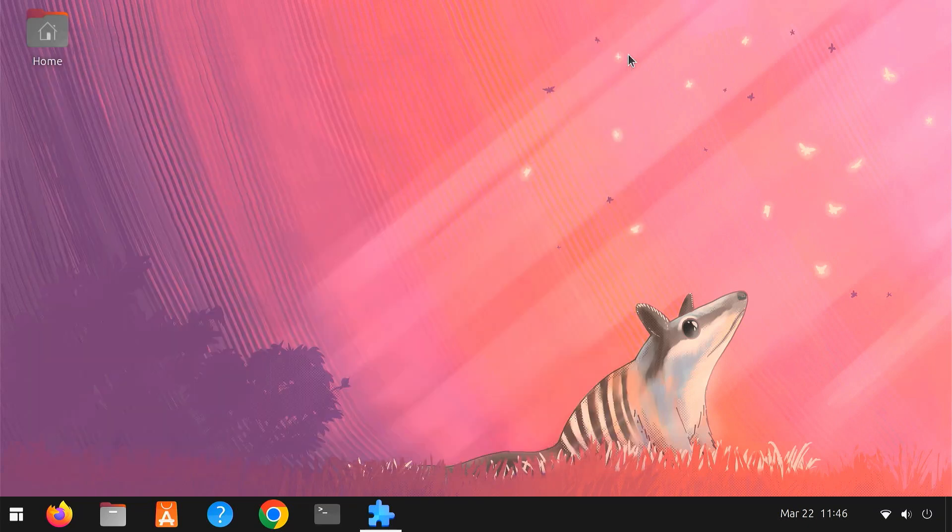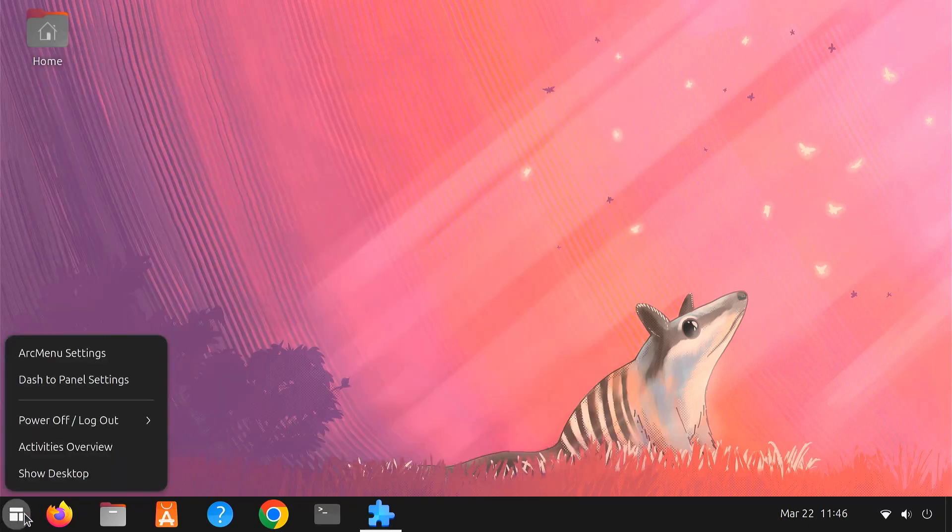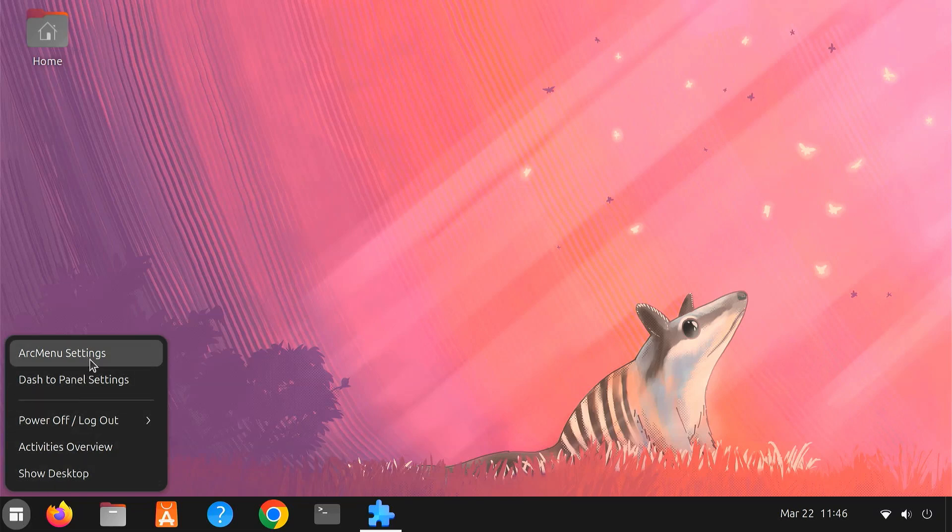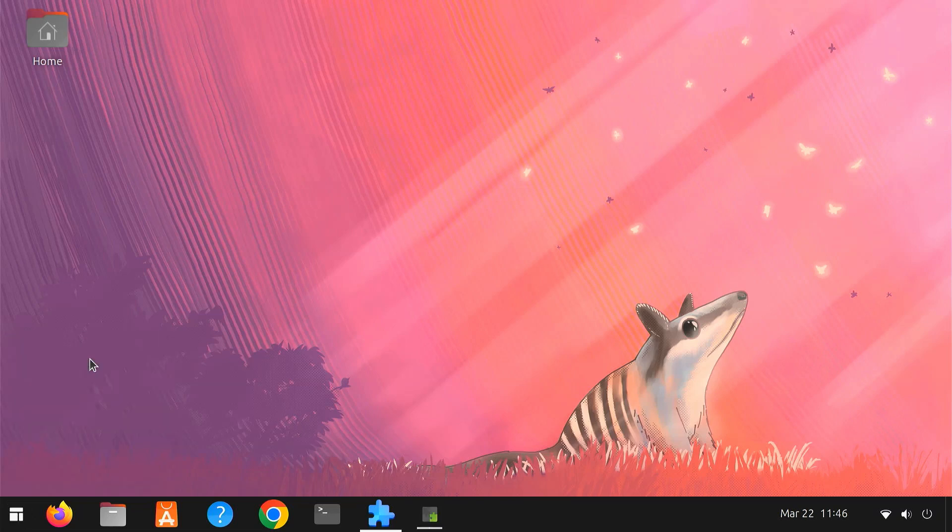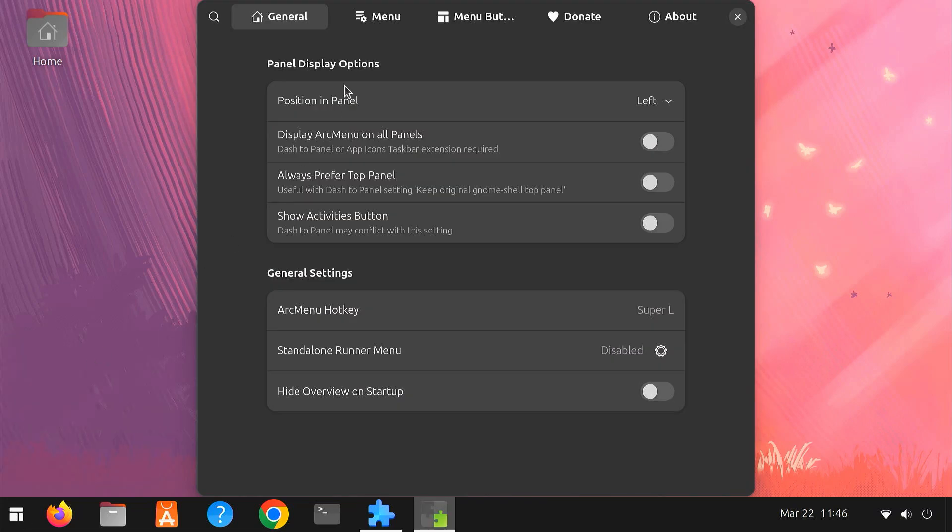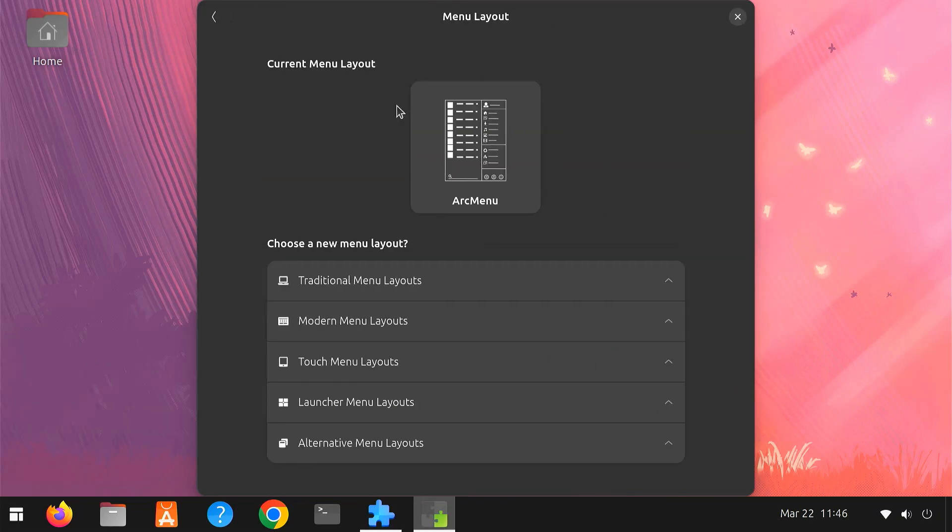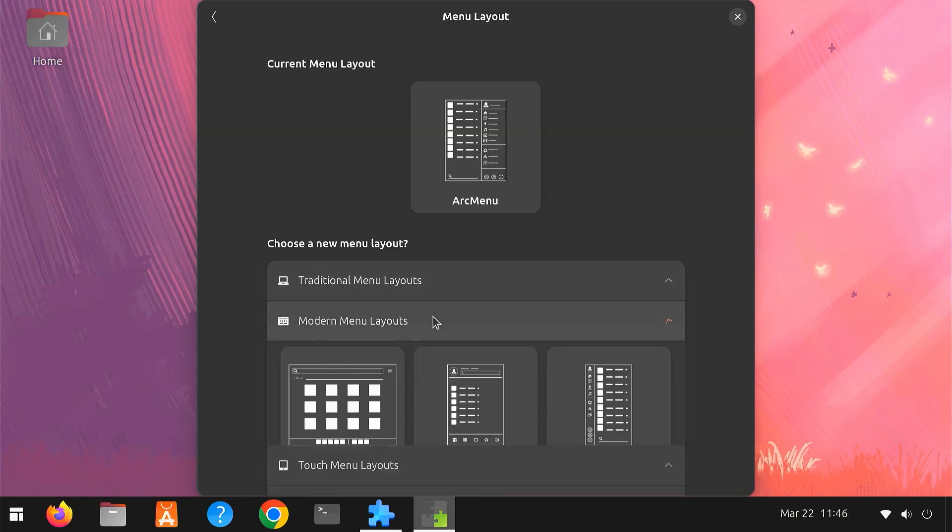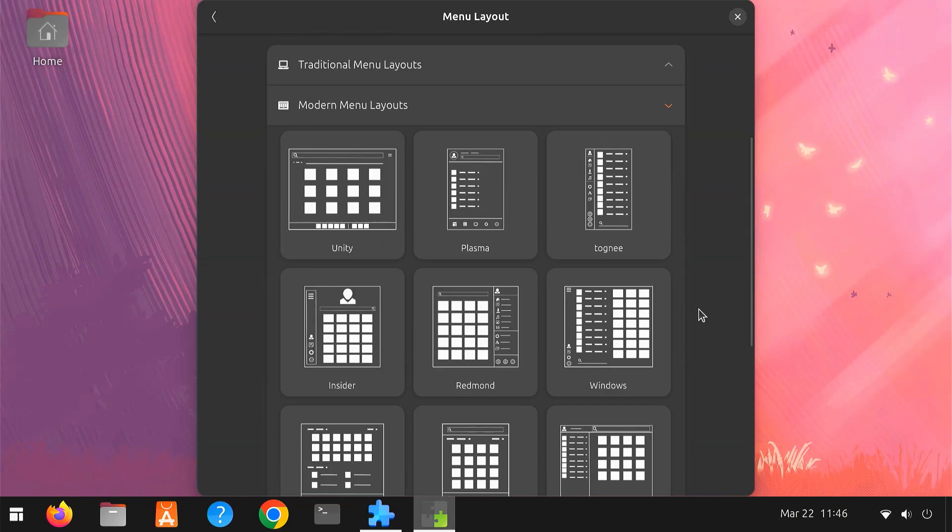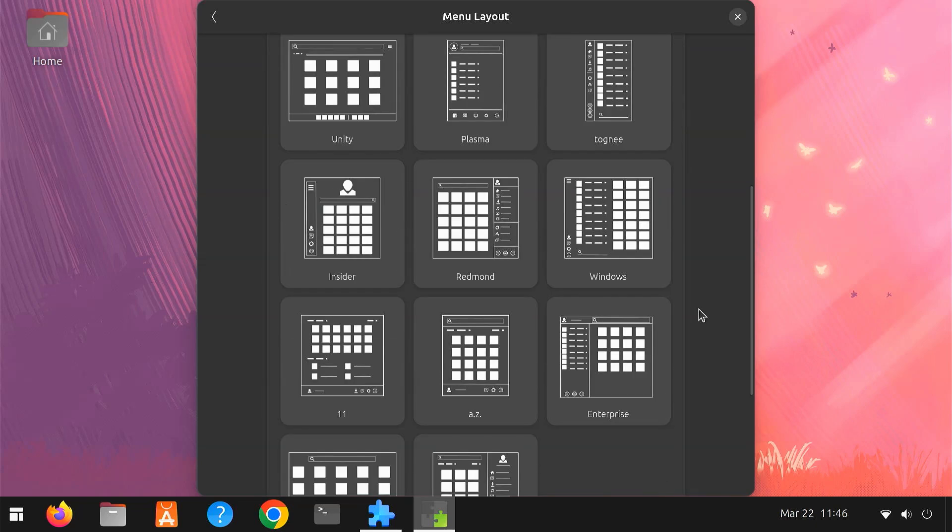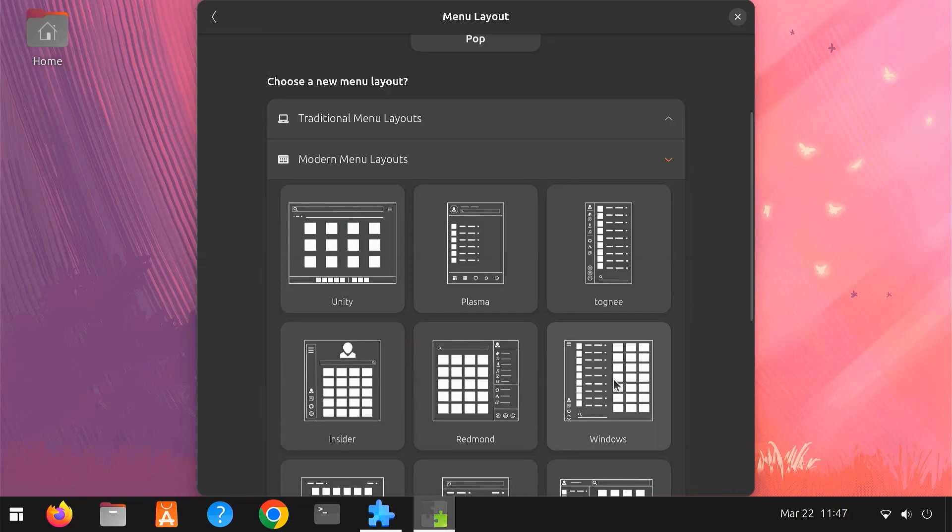Arc Menu also gives you plenty of options to personalize your start menu. Right-click on the Arc Menu icon and select Arc Menu settings. You can pick from various menu styles inspired by Windows 10, 11, or Classic GNOME.